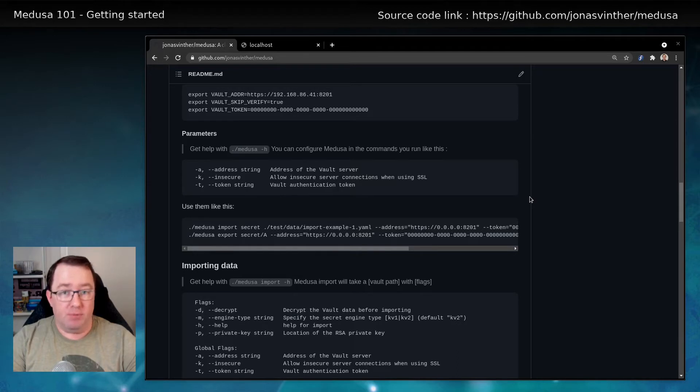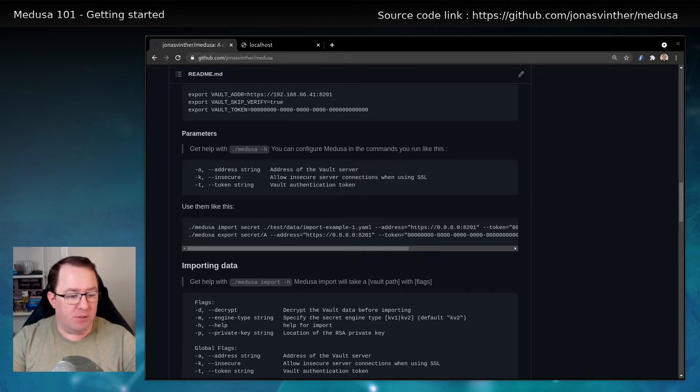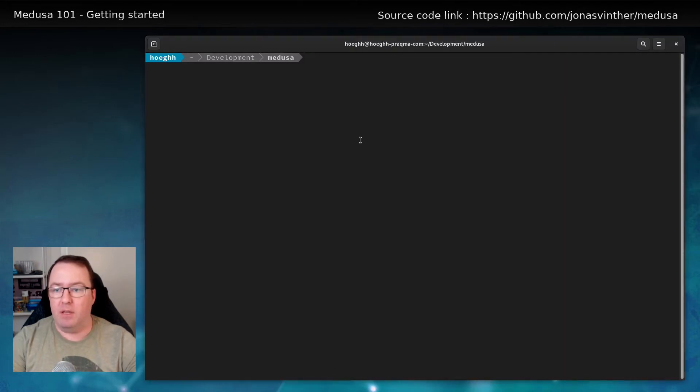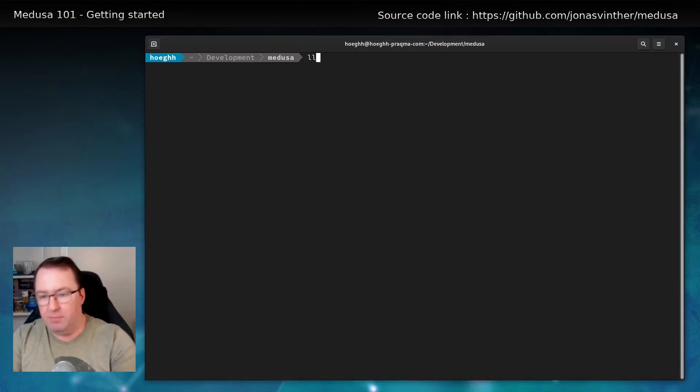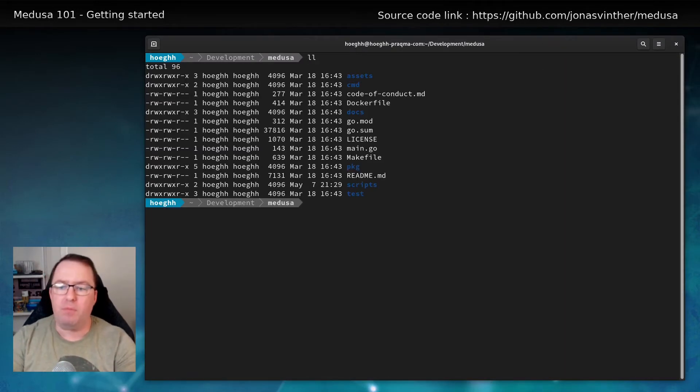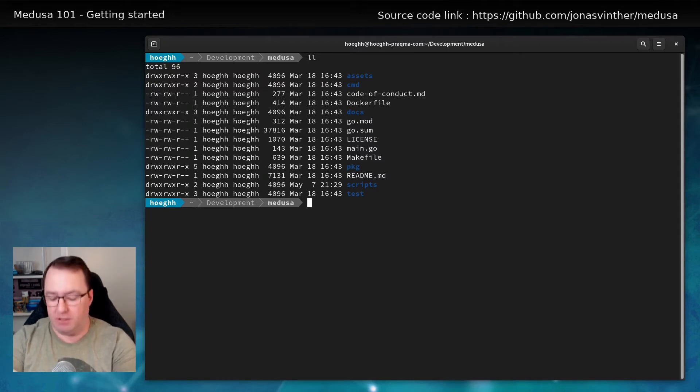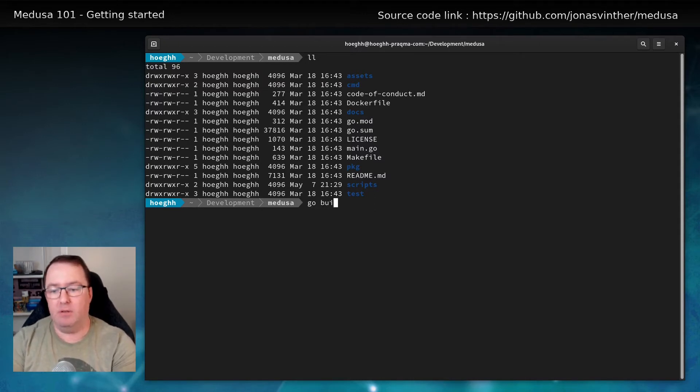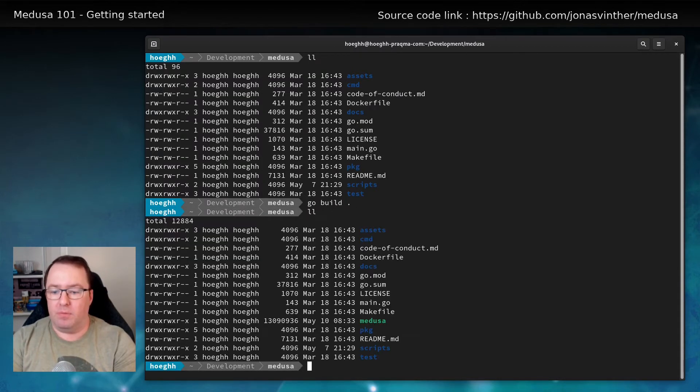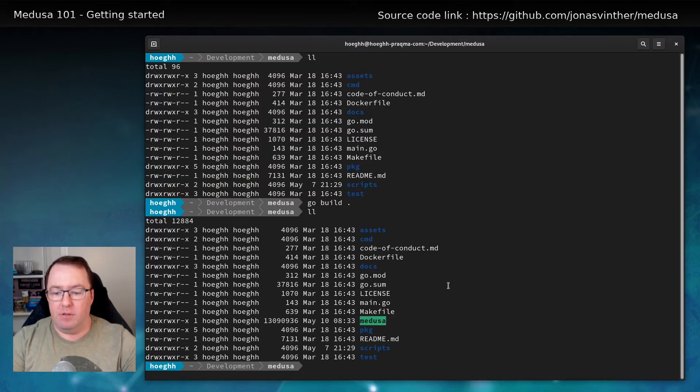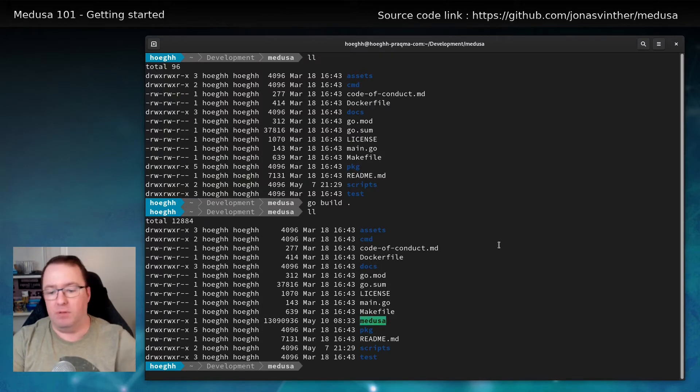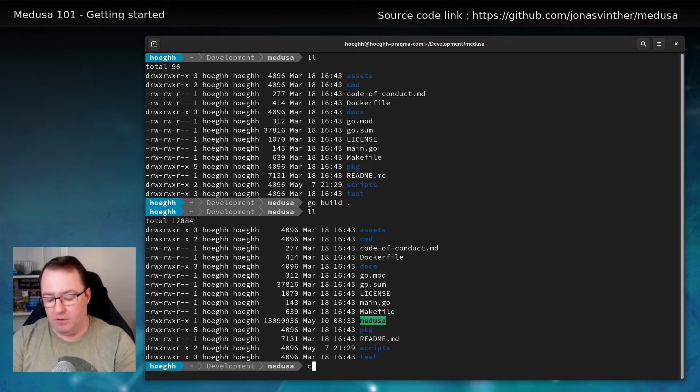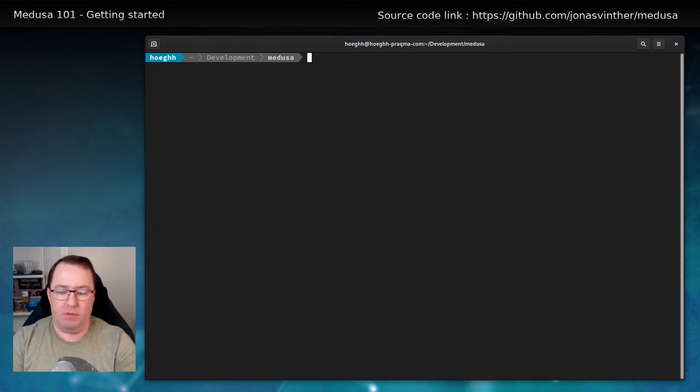Let's jump to a terminal and see it run in action. So I cloned Medusa. And as you can see, I don't have the binary. So let's build it. Now I have Medusa. So that was easy. You can also download a release from GitHub. We have them for both Linux, Mac, and Windows.